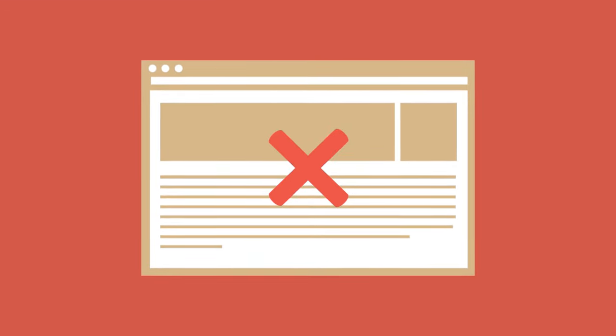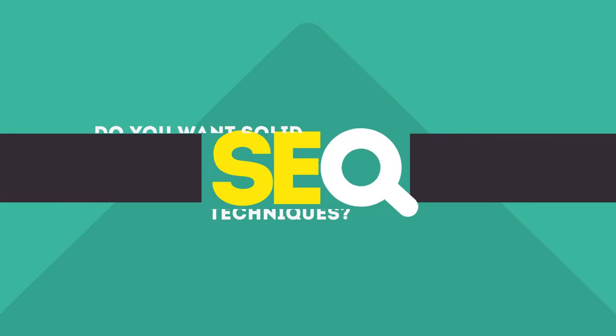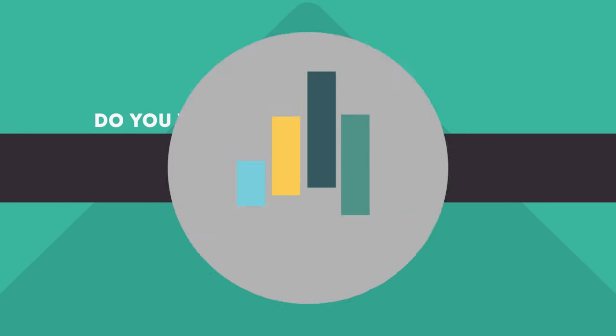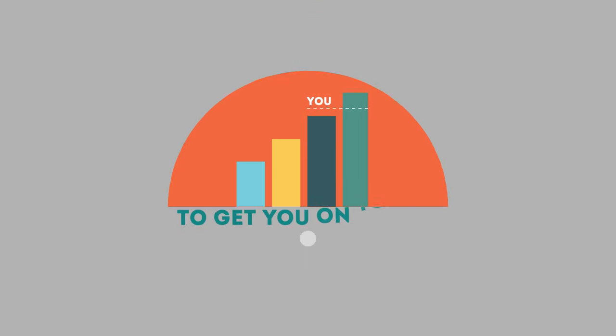In today's competitive world, you need solid SEO techniques to get your site to the top of the search results.